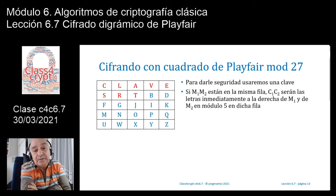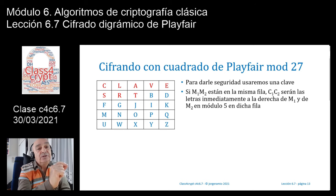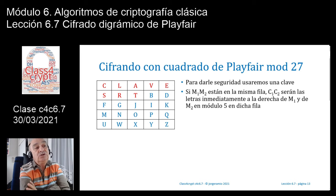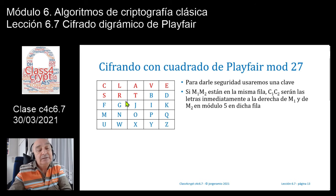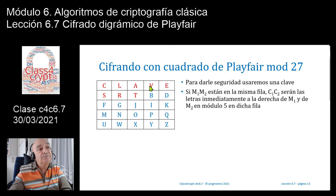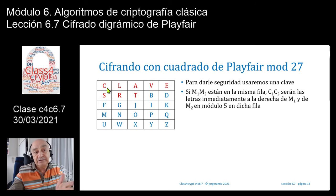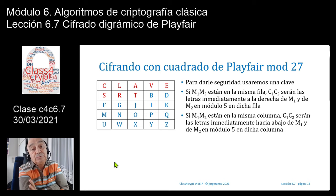Una vez que tenemos la matriz con clave, ¿cómo vamos a cifrar? Si las letras M1 y M2 del texto en claro están en la misma fila, entonces las letras del criptograma C1 y C2 se corresponden a las letras inmediatamente a la derecha de M1 y de M2, siempre en módulo 5 en dicha fila. Por ejemplo, si tengo la L y la E, y a la derecha de E no hay nada, trabajamos en módulo 5 y la E se cifra como C. Lo mismo va a suceder con las columnas: si las dos letras M1 y M2 están en la misma columna, se toman como C1 y C2 las letras inmediatamente hacia abajo, también en módulo 5.